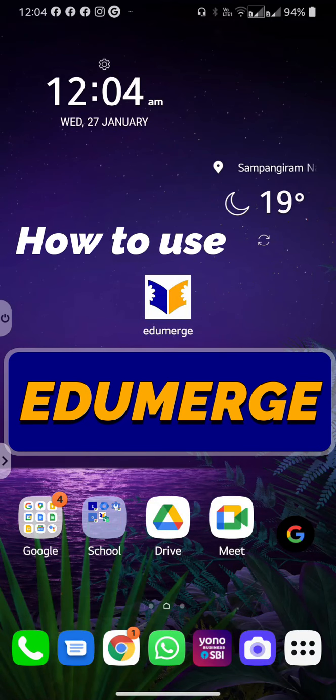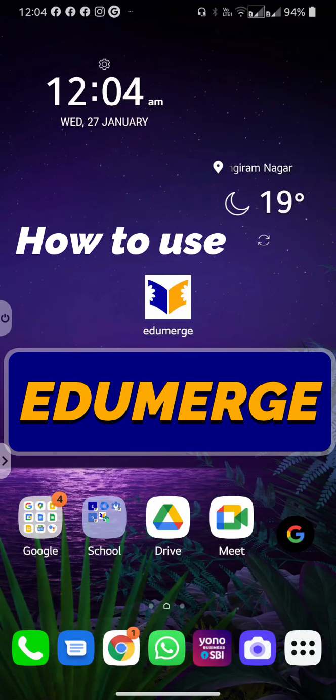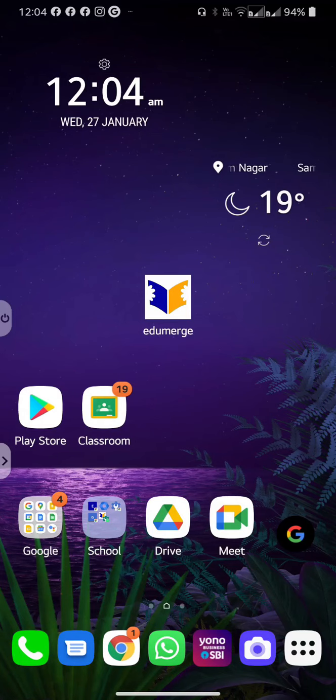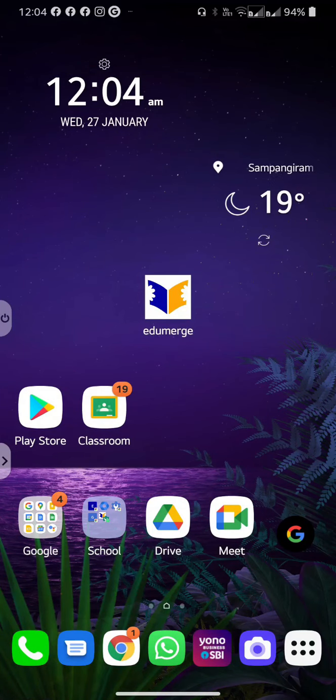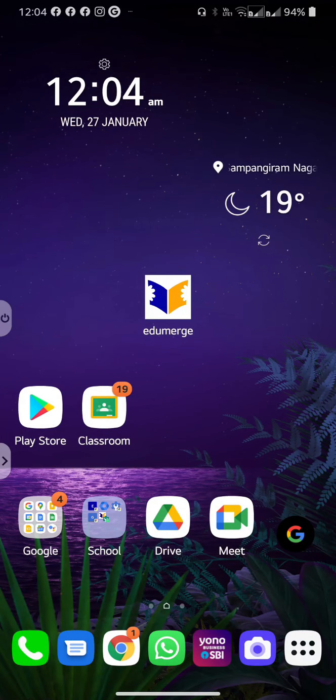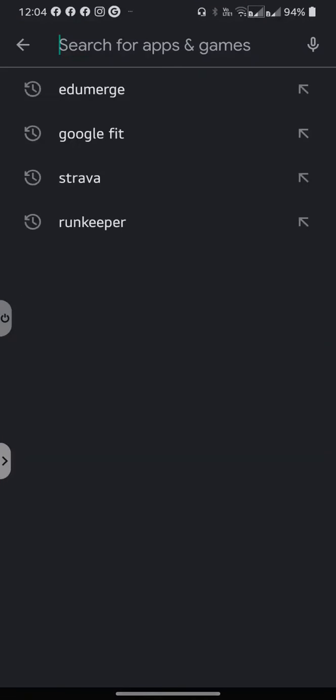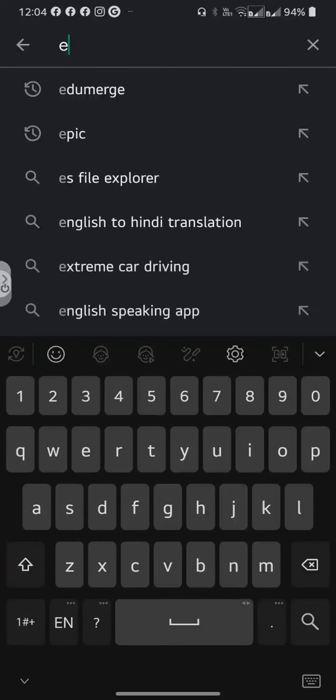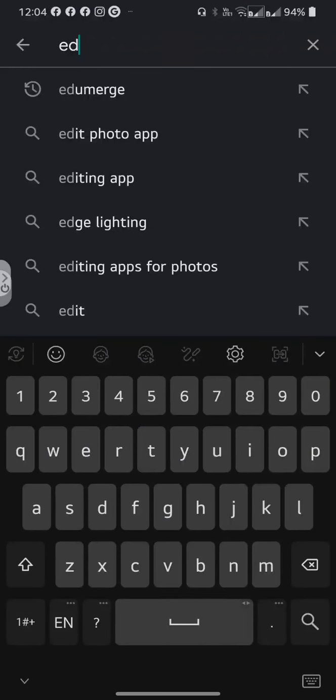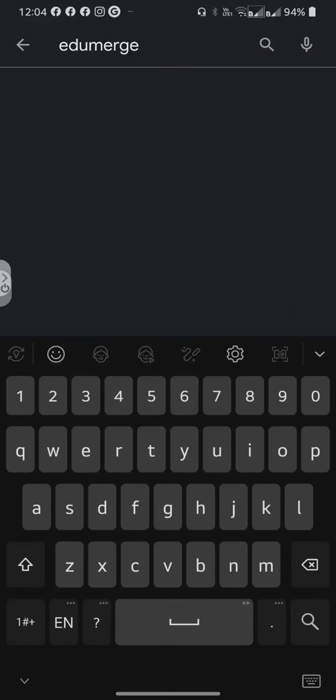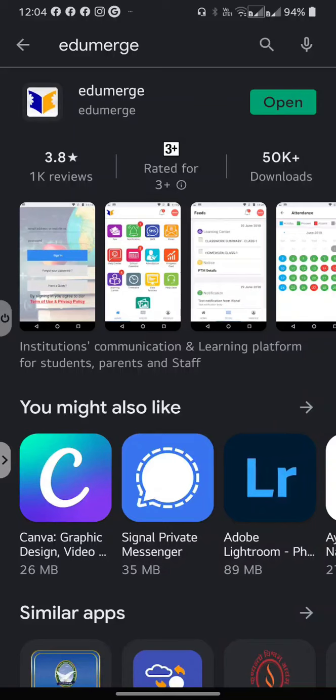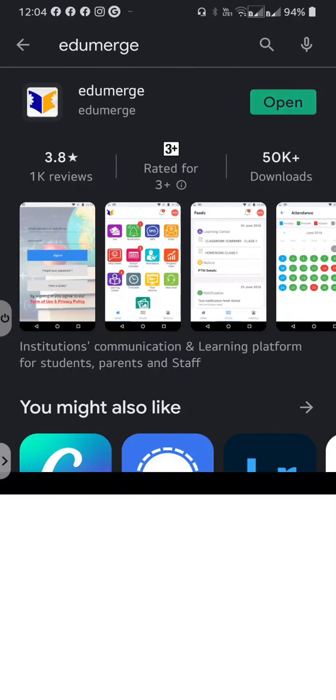Tunbridge High School offers parents the Edumerge app for free. If you do not have this installed, go to the App Store or to the Play Store, search for Edumerge, download and install the app and then open it.